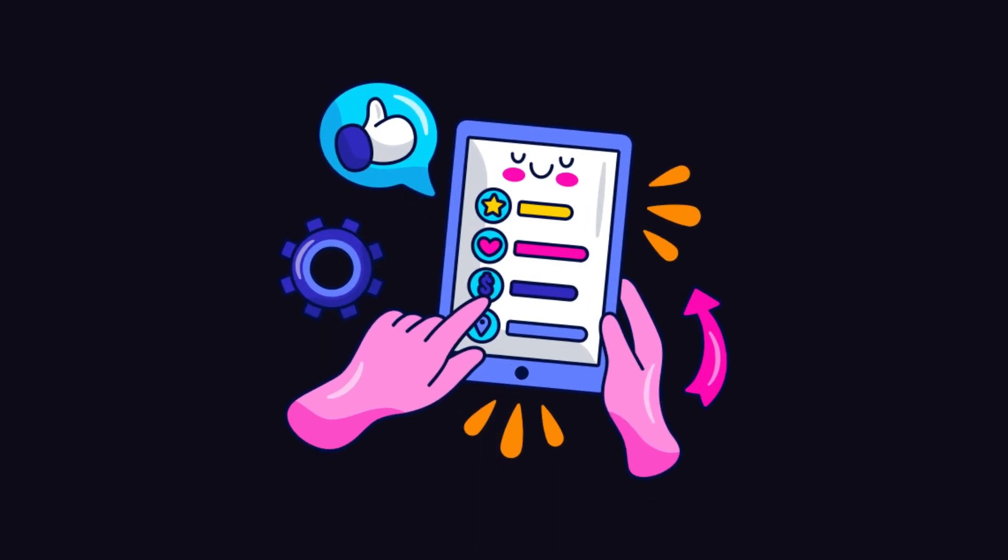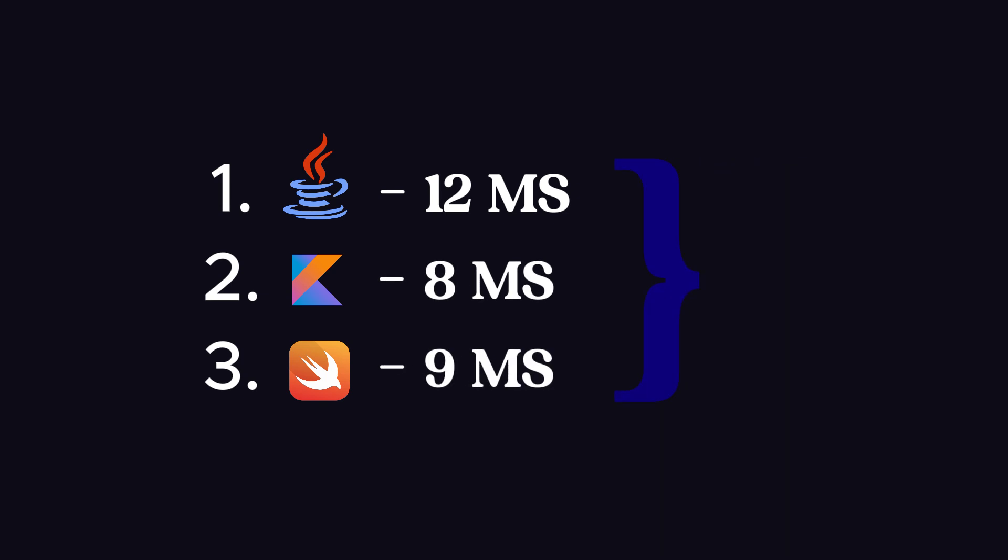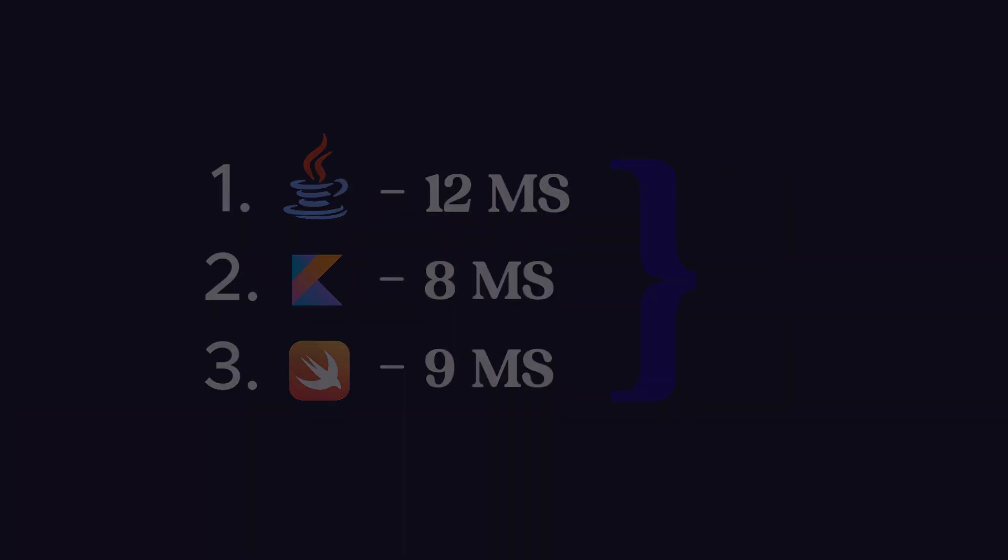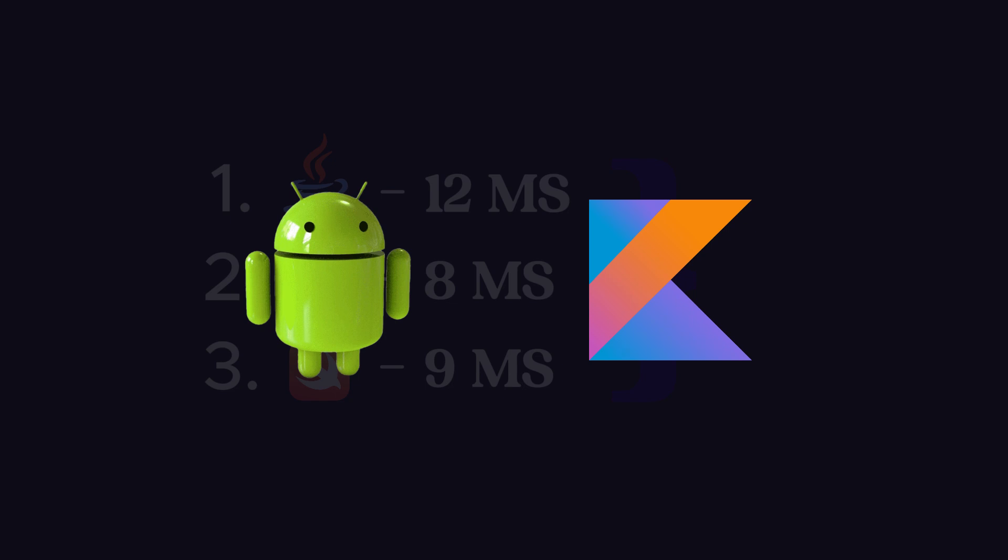Next, let's move to mobile development, where we have three languages, Java, Kotlin, and Swift, which take 12, 8, and 9 milliseconds, respectively. So if you're building an app for Android, you should prefer Kotlin over Java.